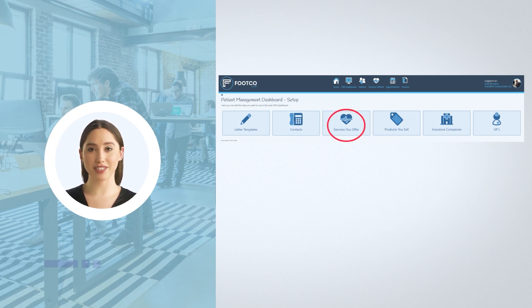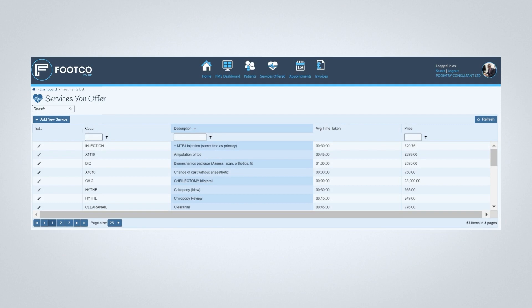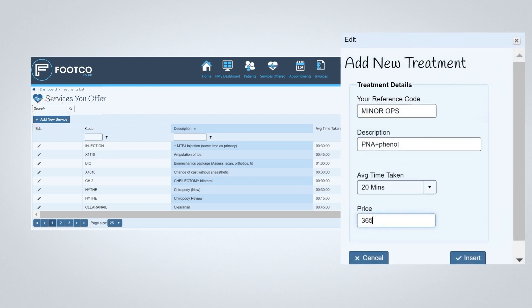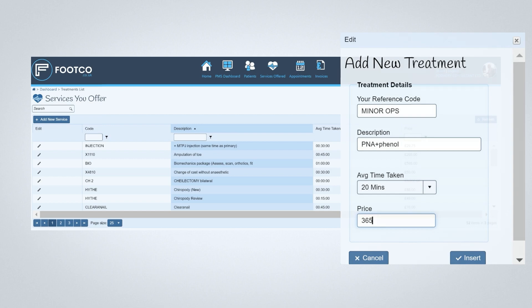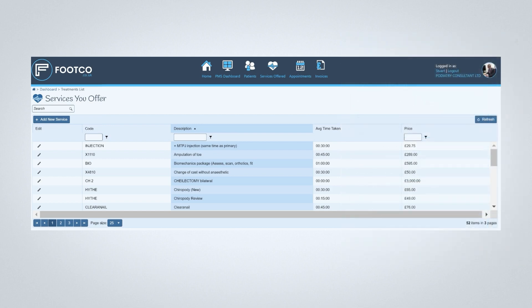Let's look at how you add a service such as a new patient appointment or nail surgery to the list. You can see in this example we already have quite a lot of services added. If you're a new user, this will be empty. To add another service or treatment, simply click the Add New Services button, and this opens a new area where you can add your service or treatment. You have the option of including a code, a detailed description, the average time taken, and a price. For example, if you add nail surgery as one of your treatments and enter 20 minutes and a charge of £365, the system will automatically allocate this in the online calendar and put this price when generating invoices. Don't worry if you think these may vary, because you can adjust anything at any time within the invoices and diary.